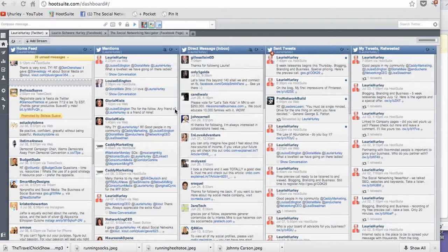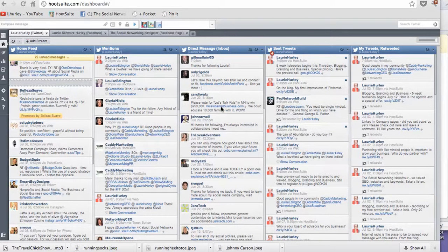Hello, this is Lori Hurley, the Social Networking Navigator, and we're going to talk a little bit more about HootSuite today. And I want to give you a little tip about HootSuite.